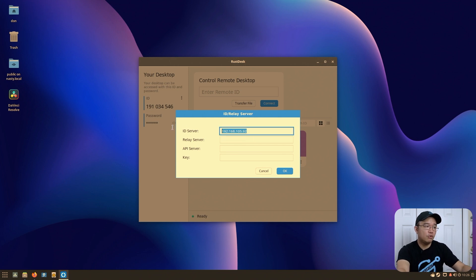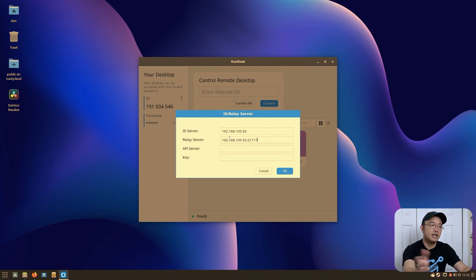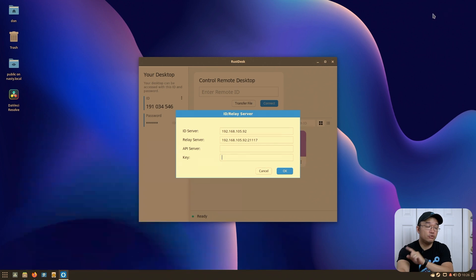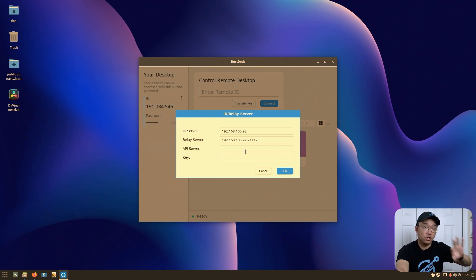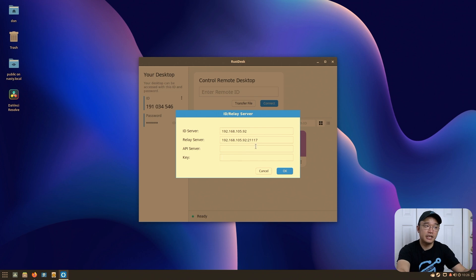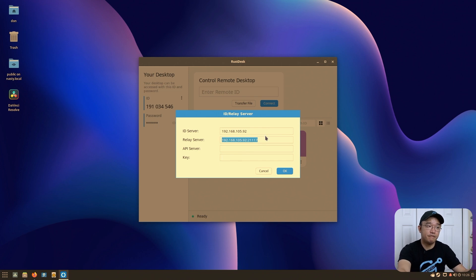If you're on your home network locally, you don't need to input the relay server address. Otherwise it would be your server address plus port 21117 for the relay. There's also an API server field and a key field for your 32-character encryption key. You can get that key from the logs in your Portainer RustDesk container. I'm not using an encryption key right now since I'm fully local, and it makes the video easier.